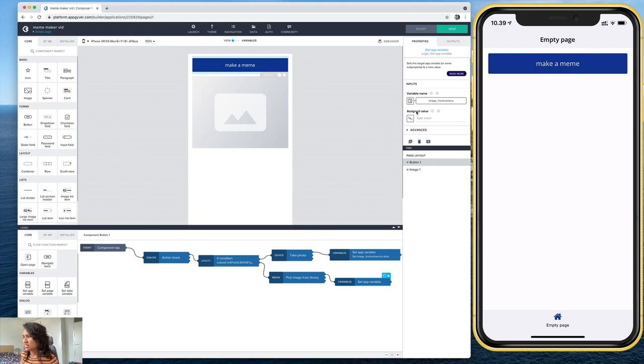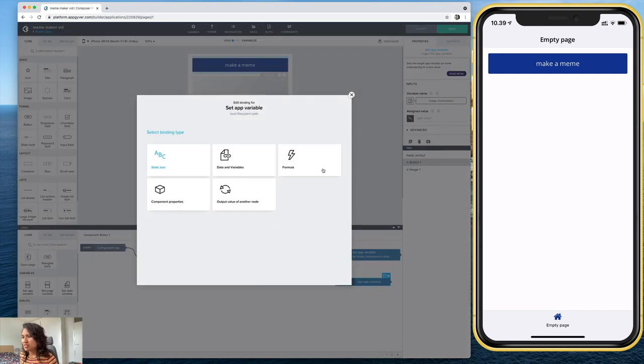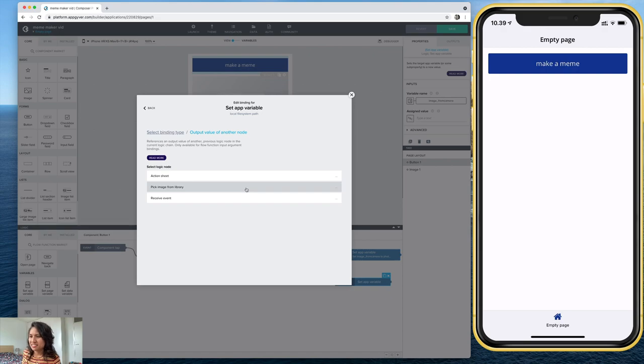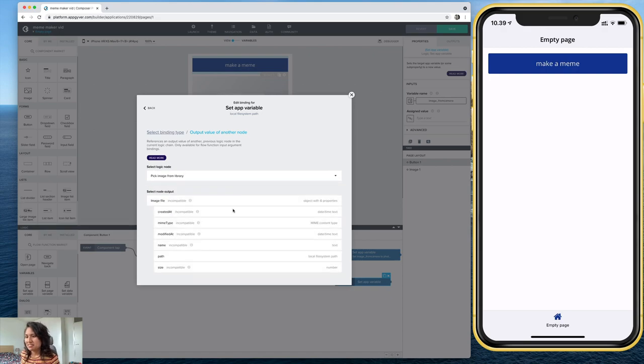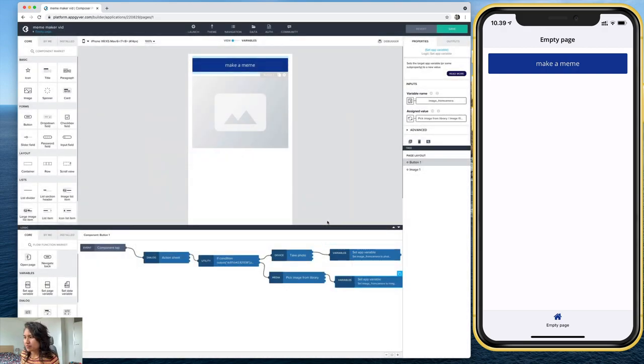And I'm going to do the same thing here. Except this time. Yeah, that's defined, except this time. I want pick image from library, correct. And again, the path. So let's save that.